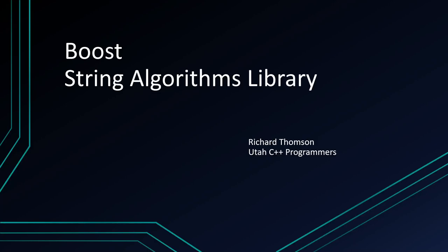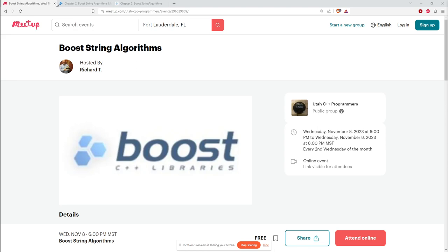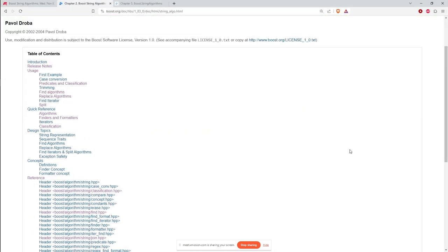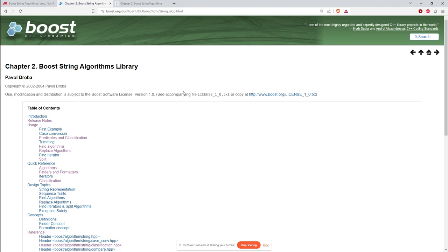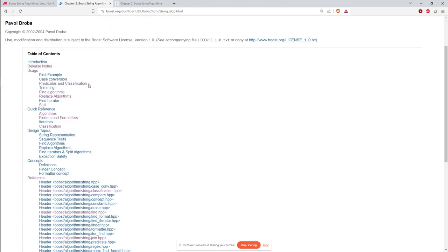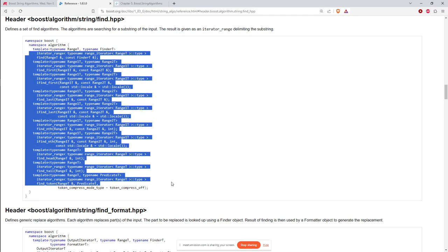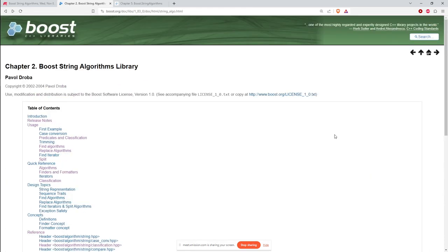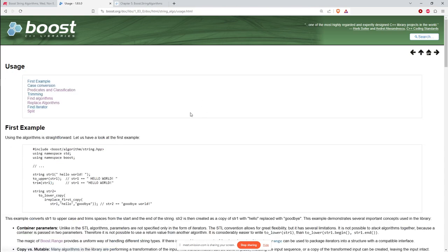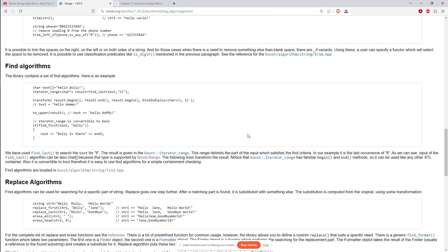This month we're going to take a quick look at the Boost String Algorithms library, which is a collection of header files — it's a header-only library. You can find the documentation on Boost's website. The documentation is a little sparse and could use more examples. There are many variations of the different algorithms provided, shown in headers like the find header.